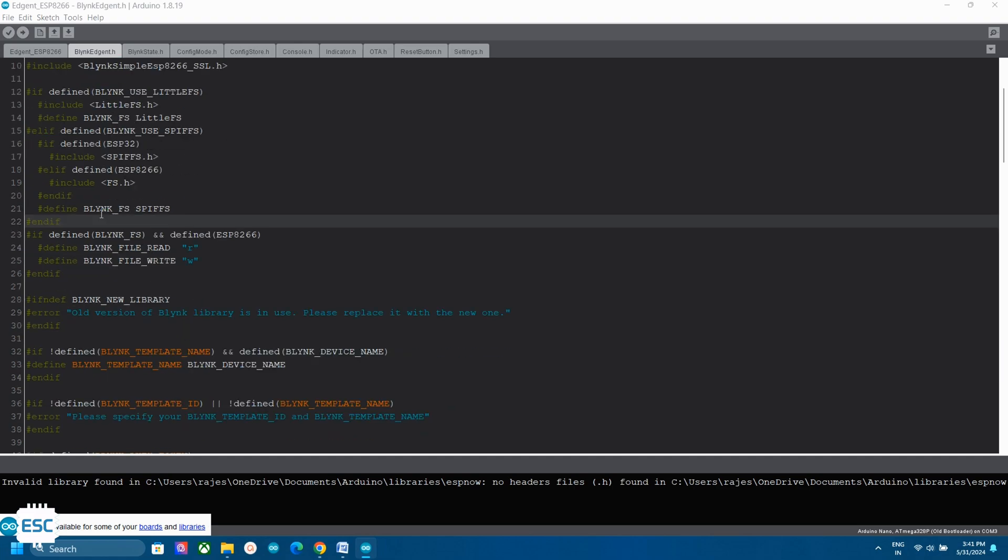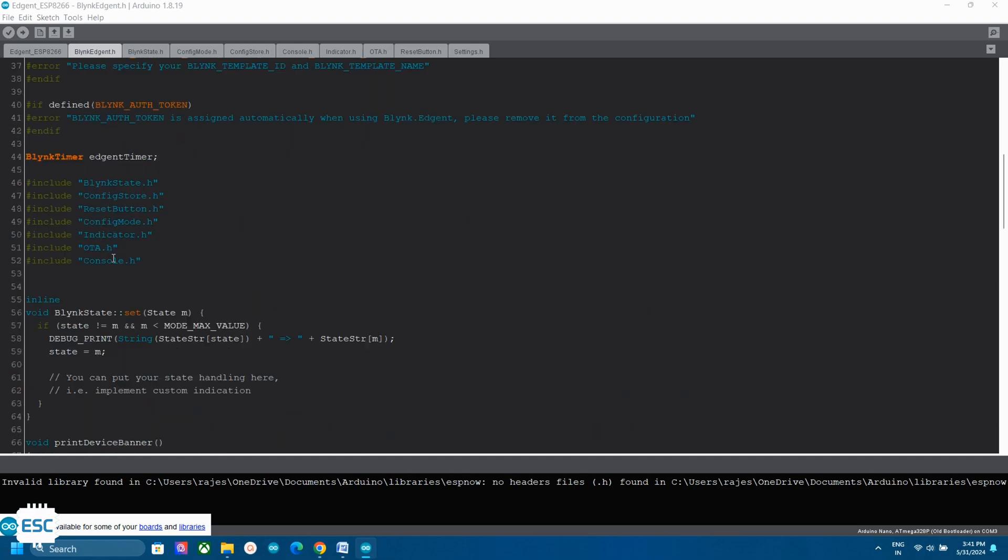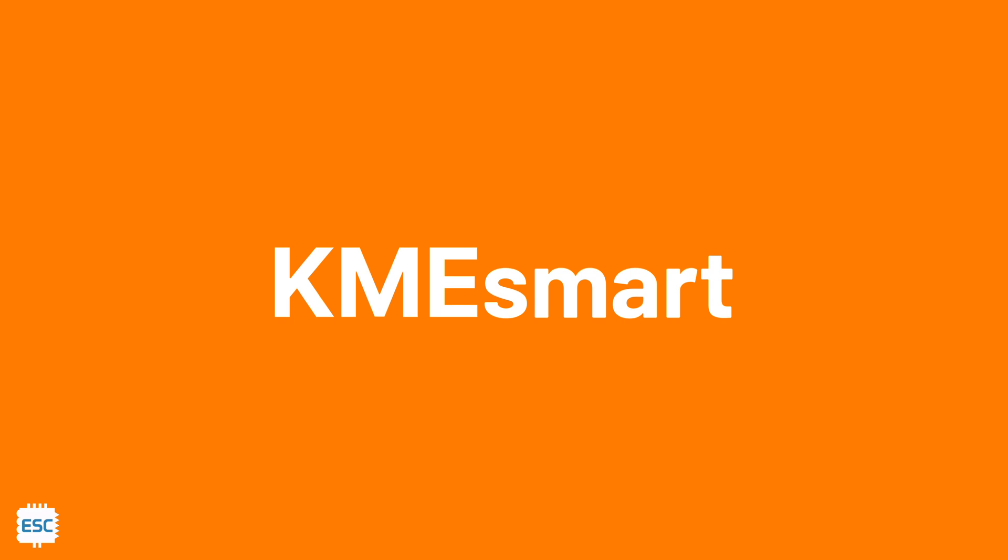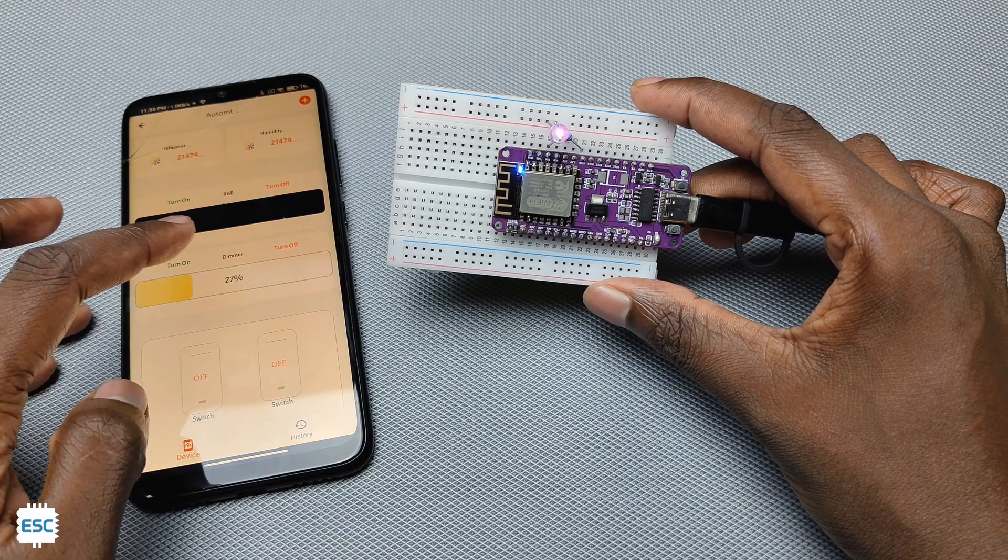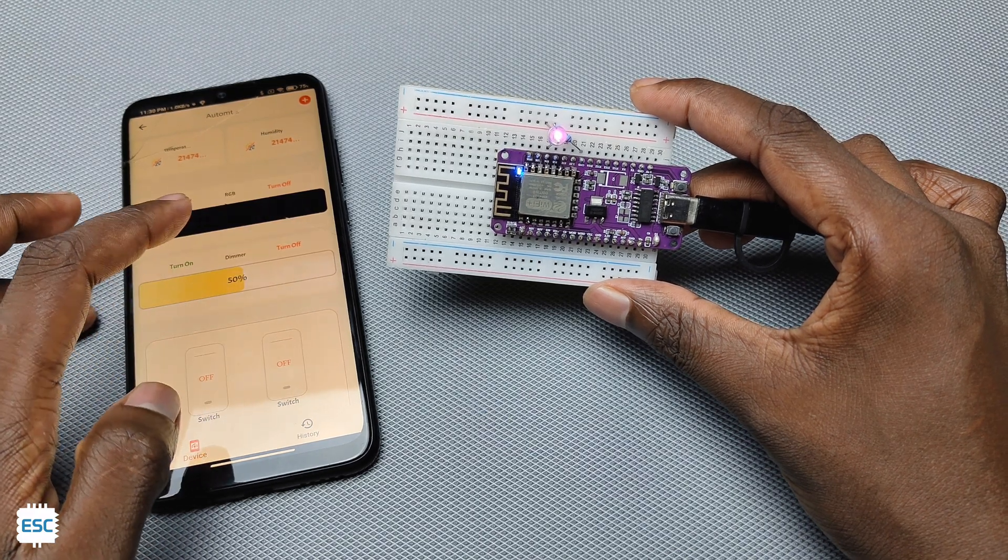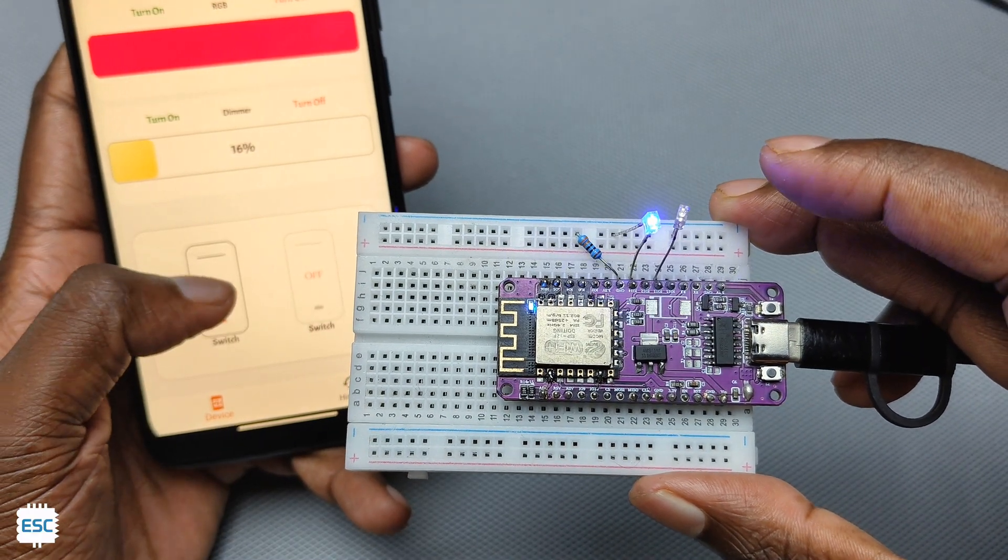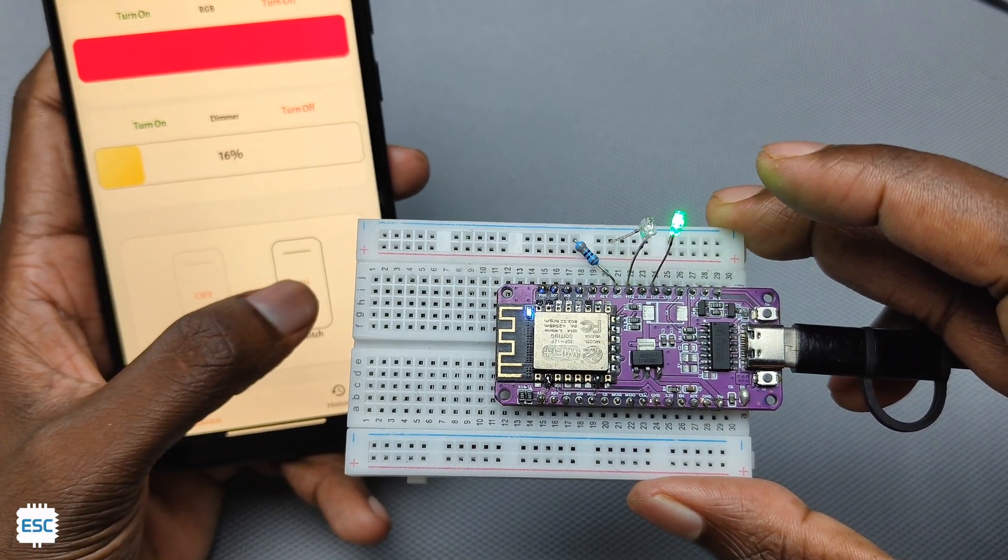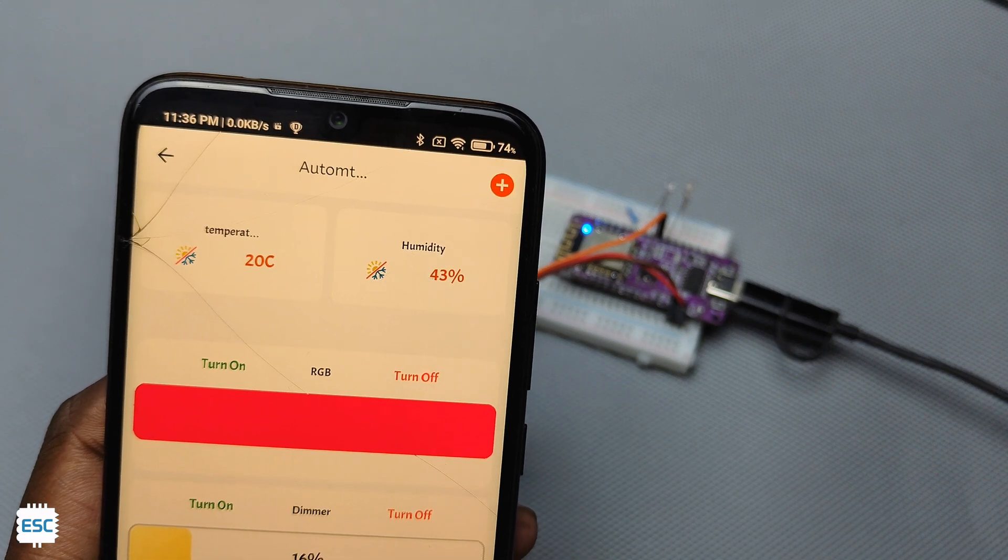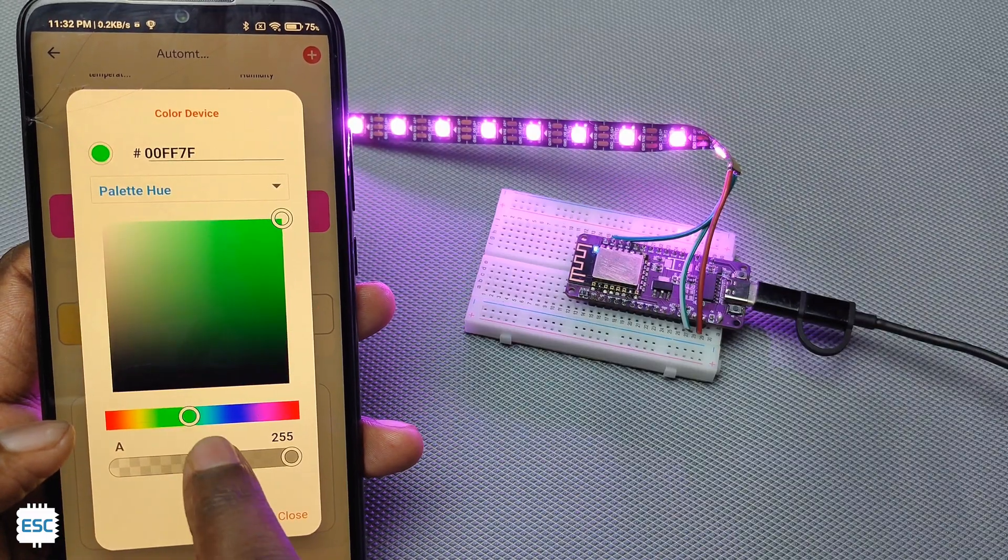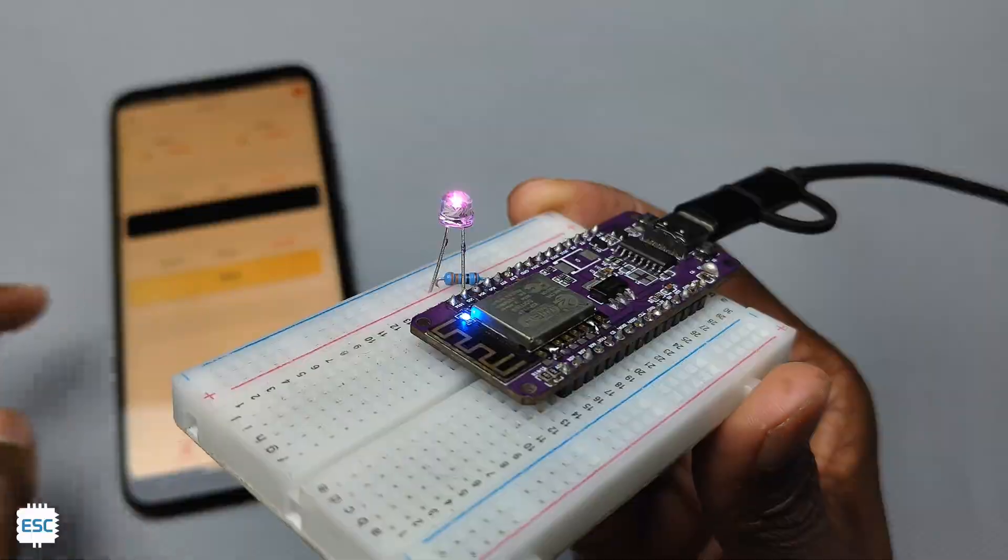So what I got today is a new beginner friendly programming-less IoT platform called KME Smart. I have been using this for a month now and I would honestly say this is one of the best beginner friendly IoT platforms. We can control relays, set timers, read room parameters, control RGB LEDs, control brightness of room lights, etc.